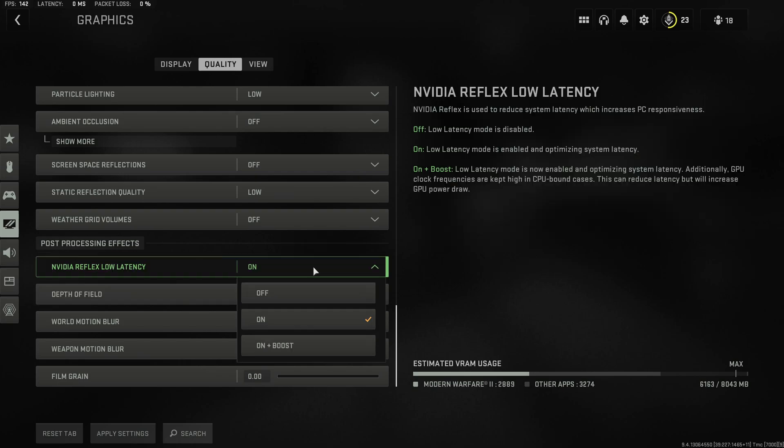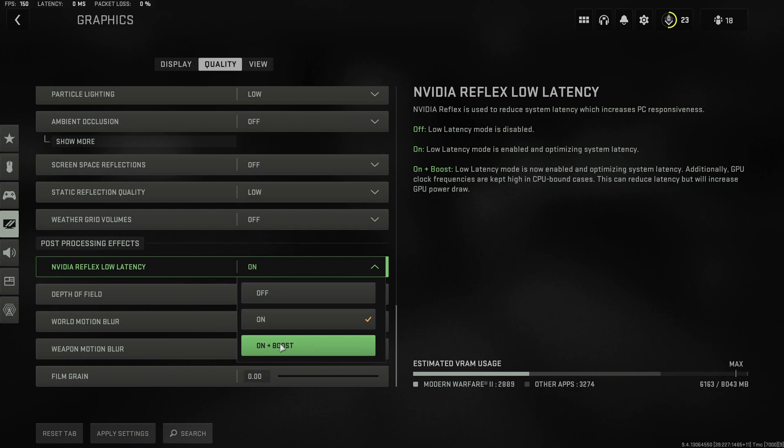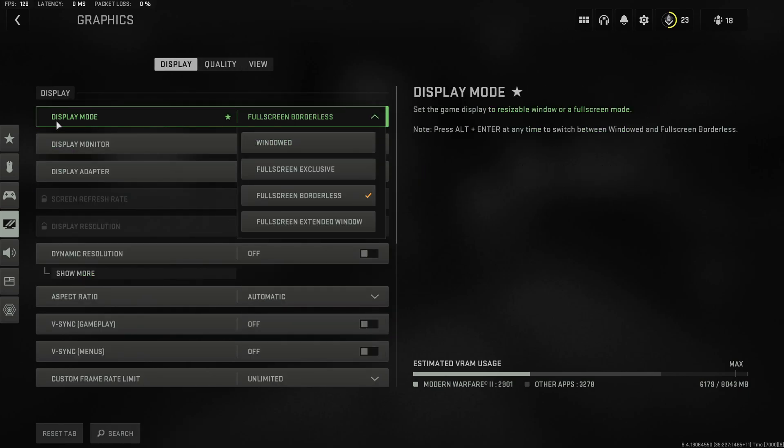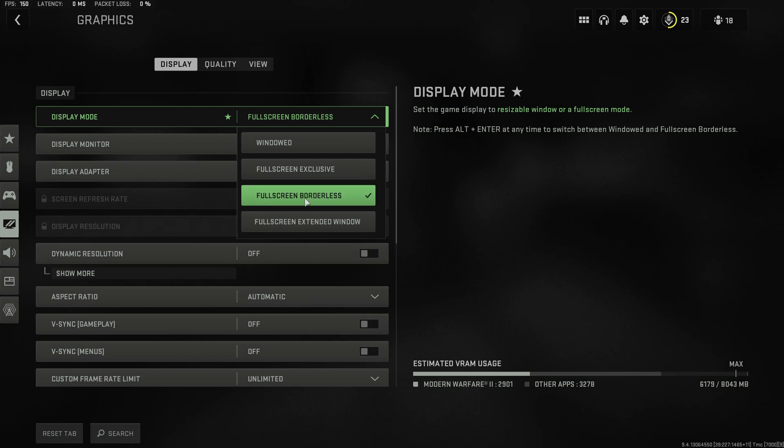Finally make sure to enable reflex low latency or even enabling the boost mode depending on your system you might see better performance with either of these two settings. And finally once again use the display mode full screen exclusive. I currently simply don't use it because I'm recording a video for YouTube.